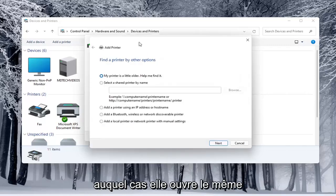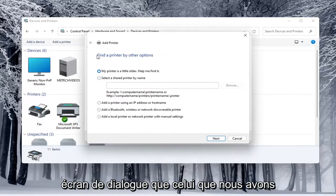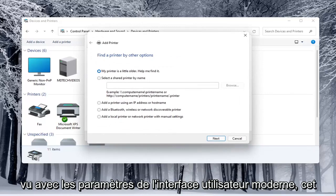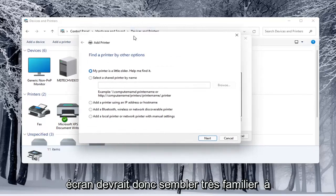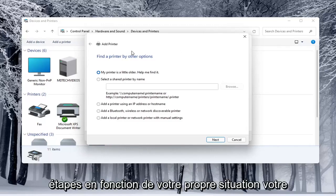In which case then it opens up the same dialog screen that we saw back with the modern UI settings. This screen should look very familiar to everybody here and again you would walk through the steps based on your own situation.